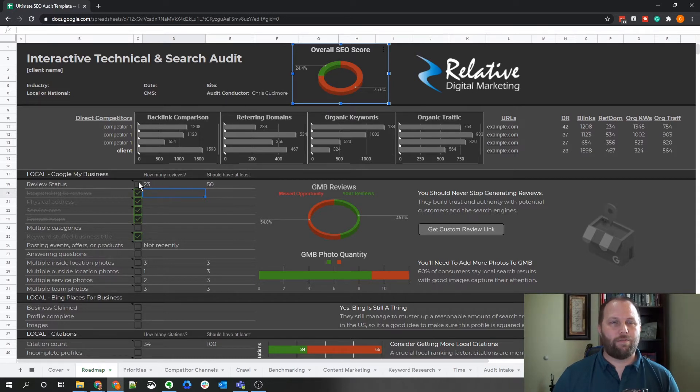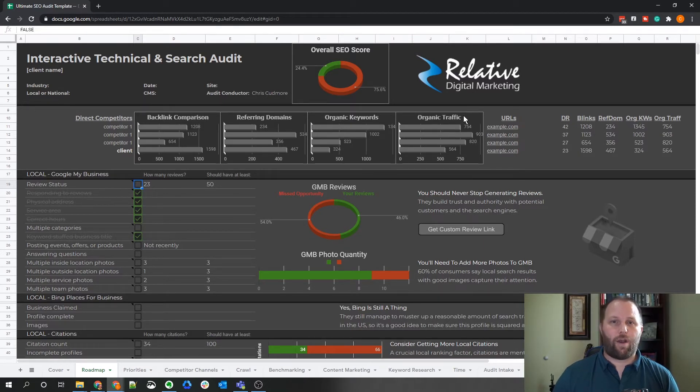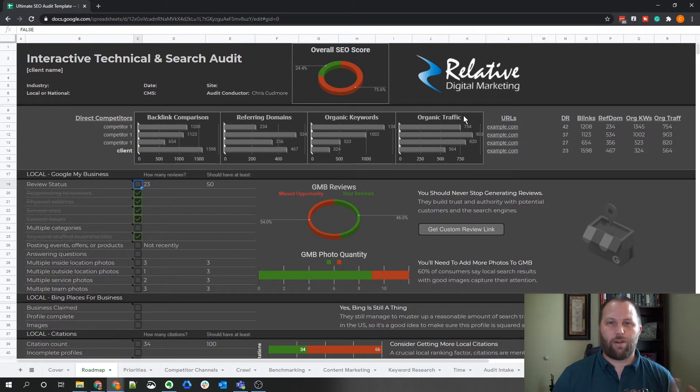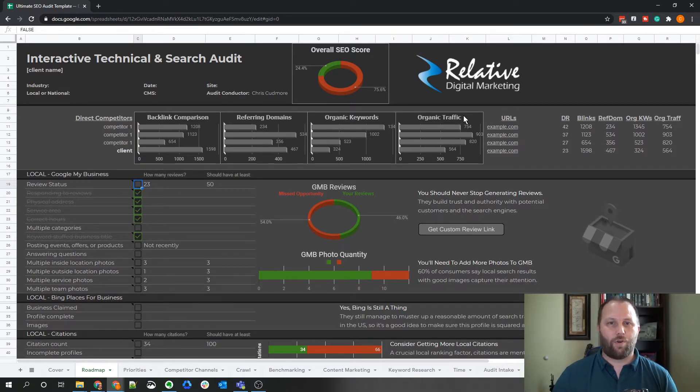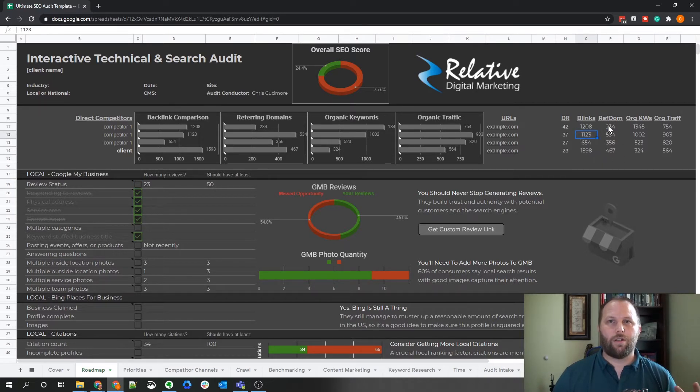And that is based off of these check marks here. As you can see, it changes slightly when you click on them. The top section here just provides a high level competitor overview when it comes to backlinks, organic keywords, and organic traffic. You can get these numbers from tools such as Ahrefs or SEMrush. You should be able to find all that information in there.